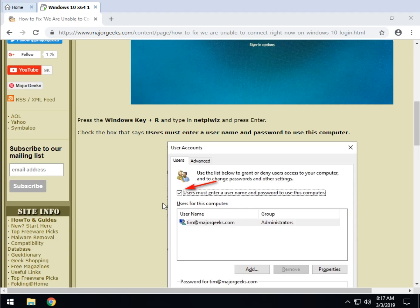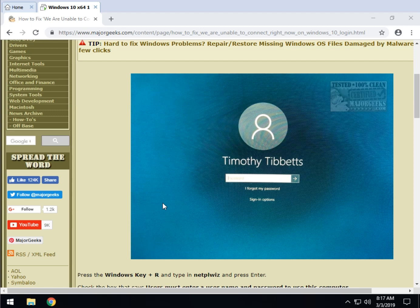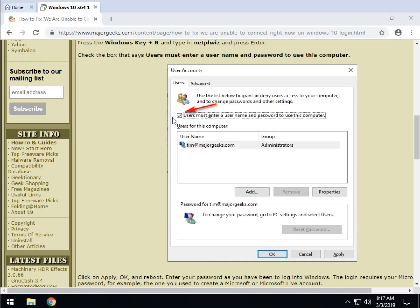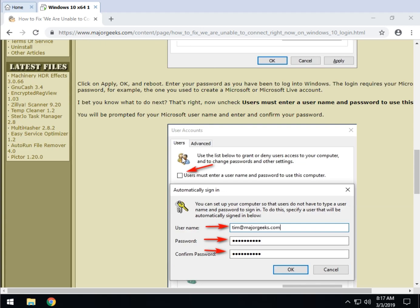That's right. The answer to this problem is to check the box to enter your username and password, reboot and then uncheck it. So basically you're just going to turn it on, turn it off. And for me that worked and that's it.